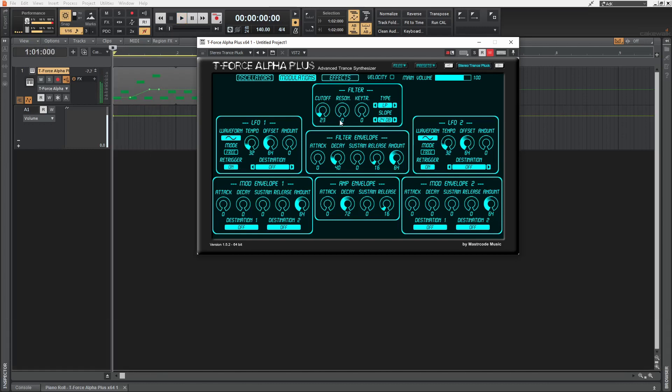As you saw, Cakewalk added the automation lane for us. Now, once you have the automation lanes for all the parameters that you want, make sure that you turn this off.